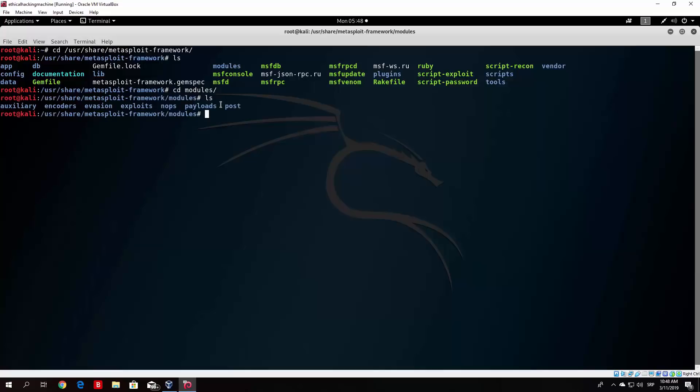If you go into the modules and click ls right here, you will see that we have all of the things that I talked about before. We have auxiliary, encoders, evasion, exploits, NOPs, payloads, post. Now let's explain all of those in detail.